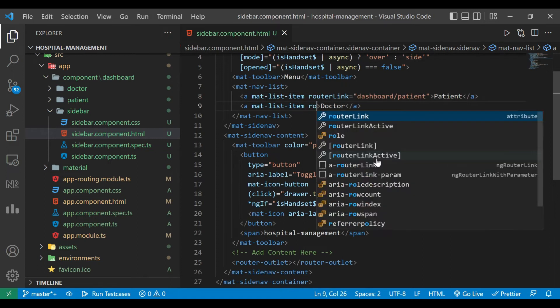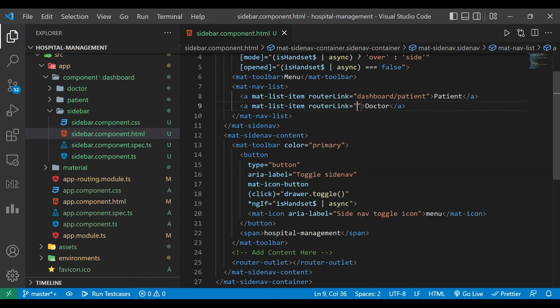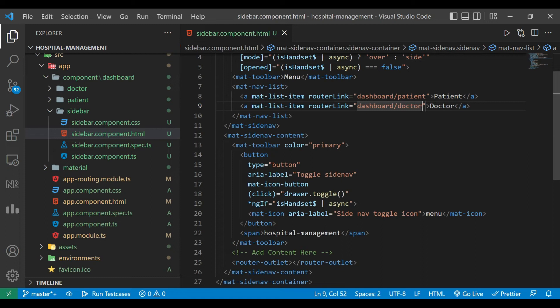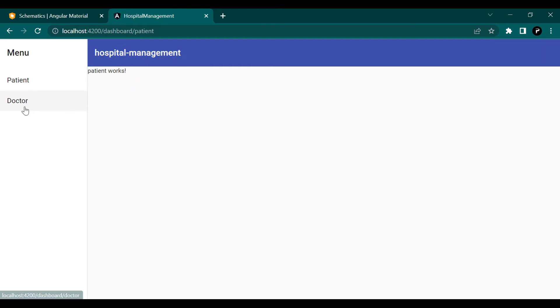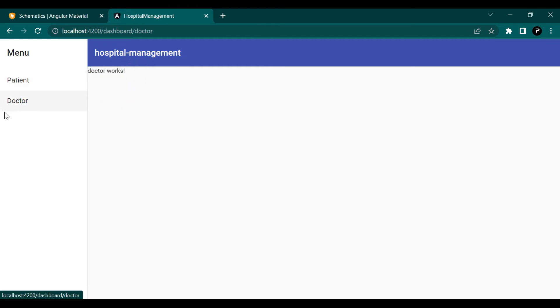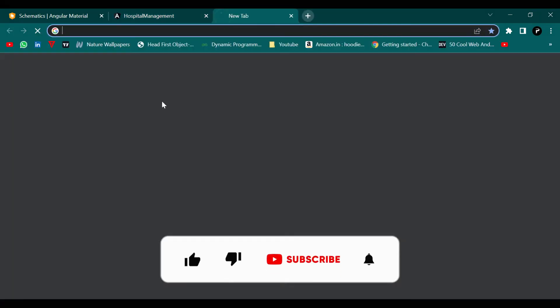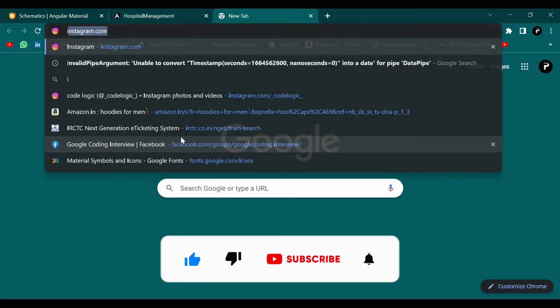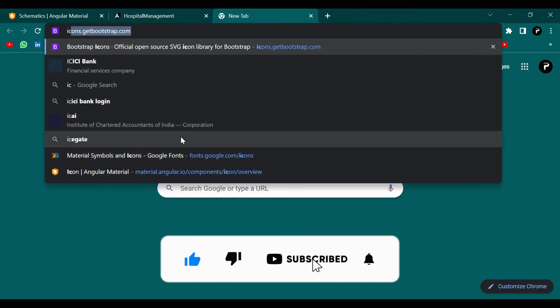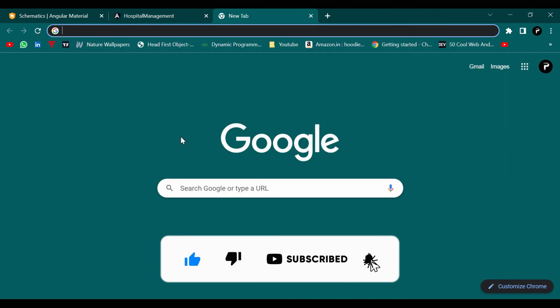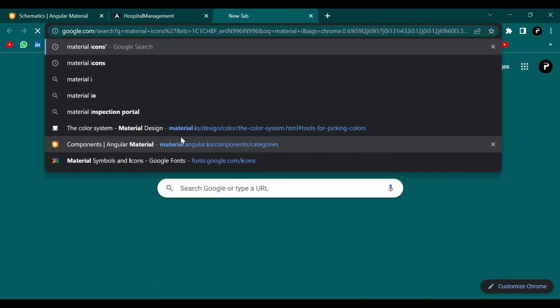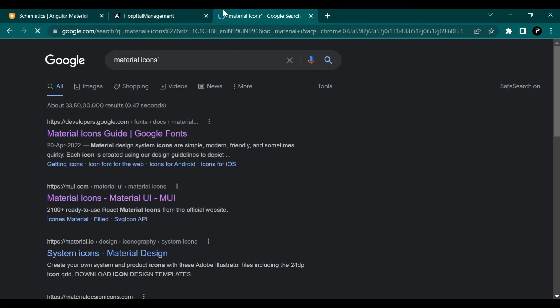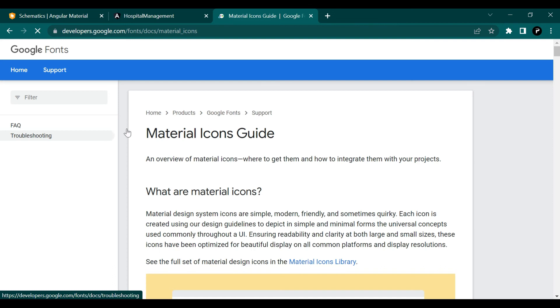Now we can see when we click on the patient, the patient works - that is content from the patient component and this is doctor component. We need to add some icons there. For that we'll go to the material icons at developers.google.com website.